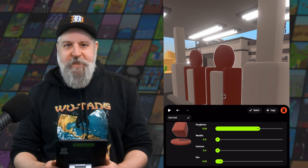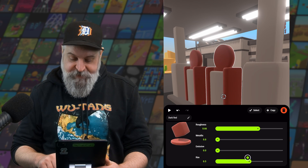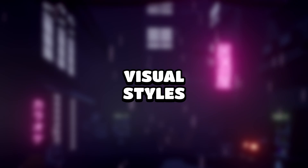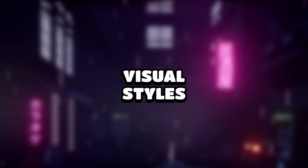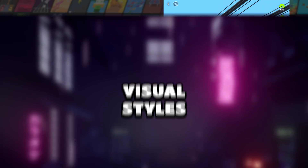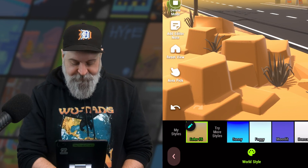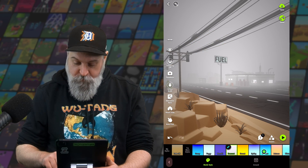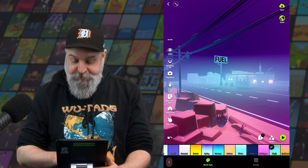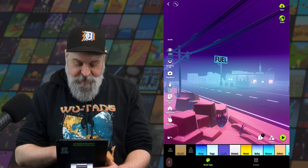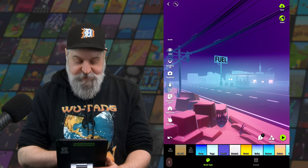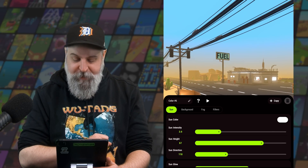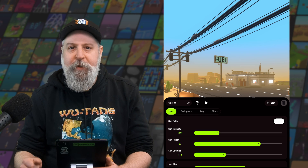Finally, we have the rim slider, which can be used to make the edges of objects brighter. Now that we've gone through the material settings, let's take a look at the visual styles. These can be found in the environment menu. We could select from one of the many preset styles, but since I'm editing a pre-existing scene, I'm going to start from my old settings and hit the little pencil to open up the menu.